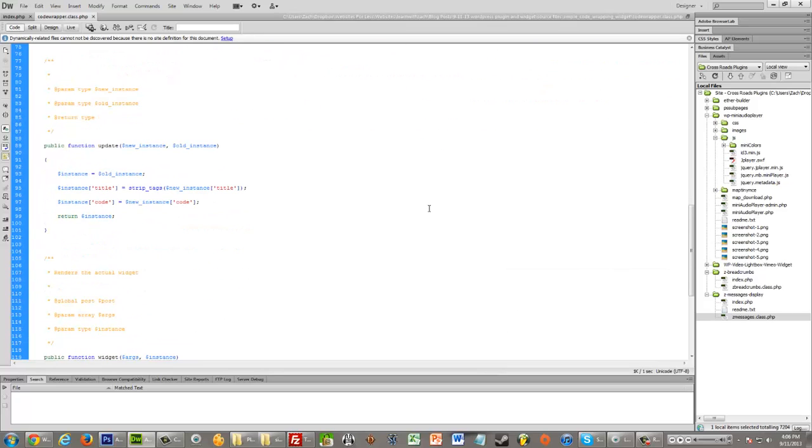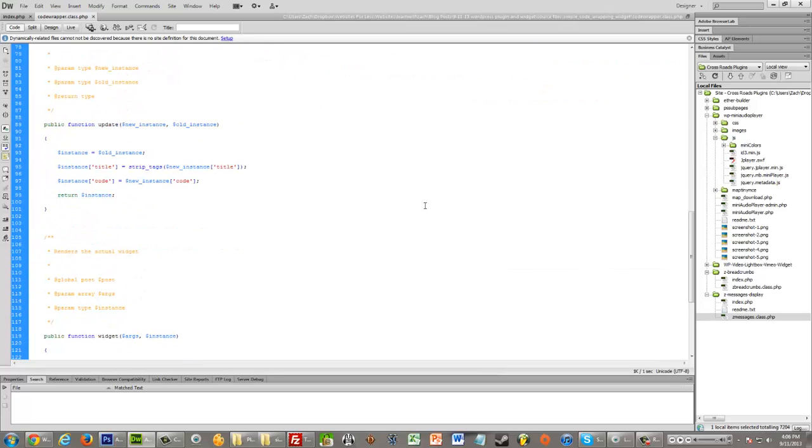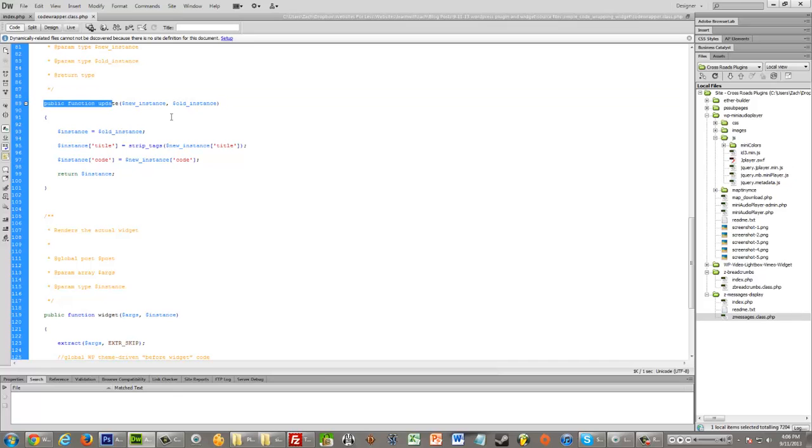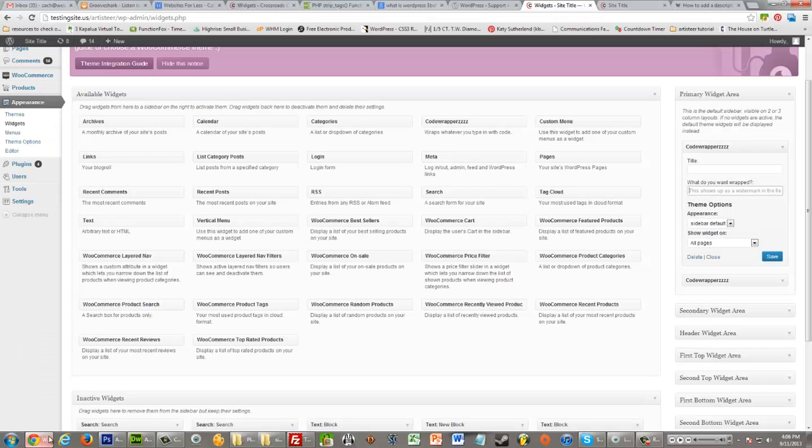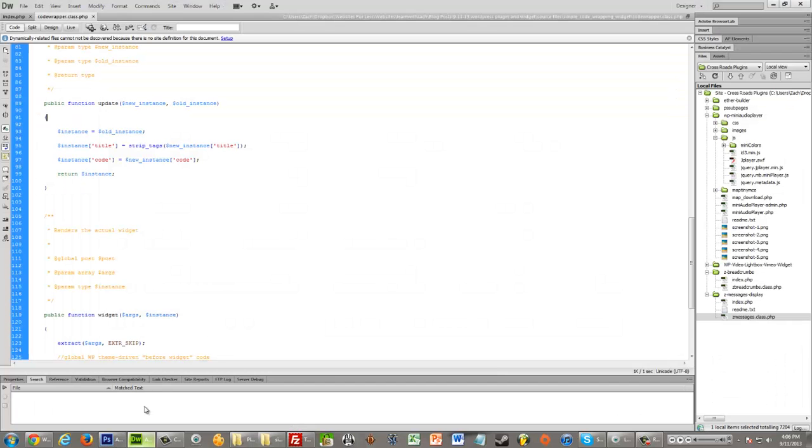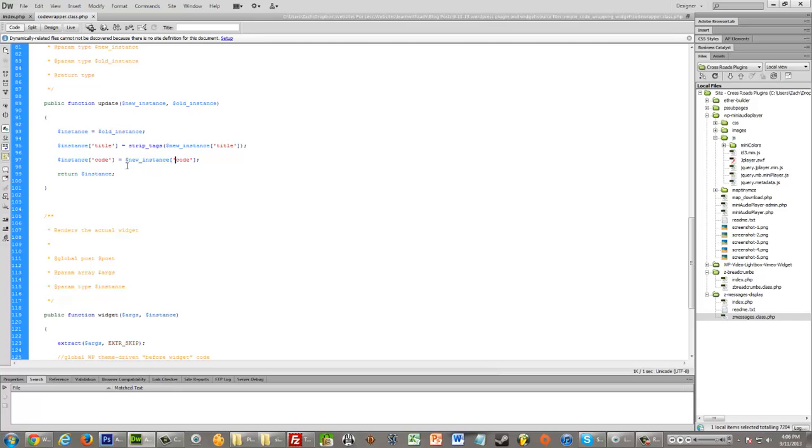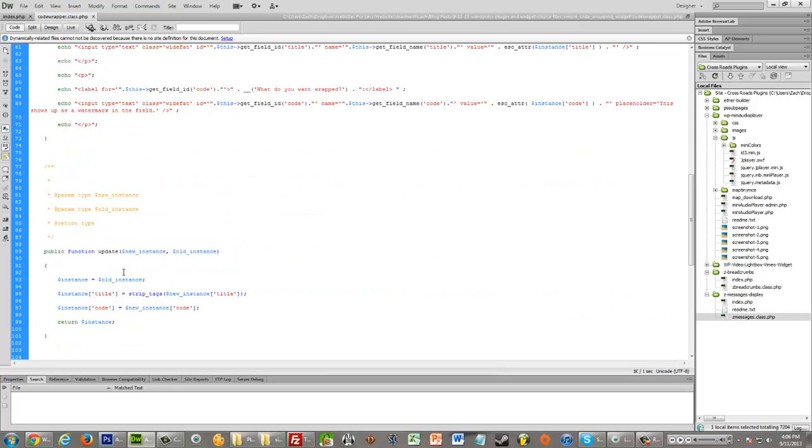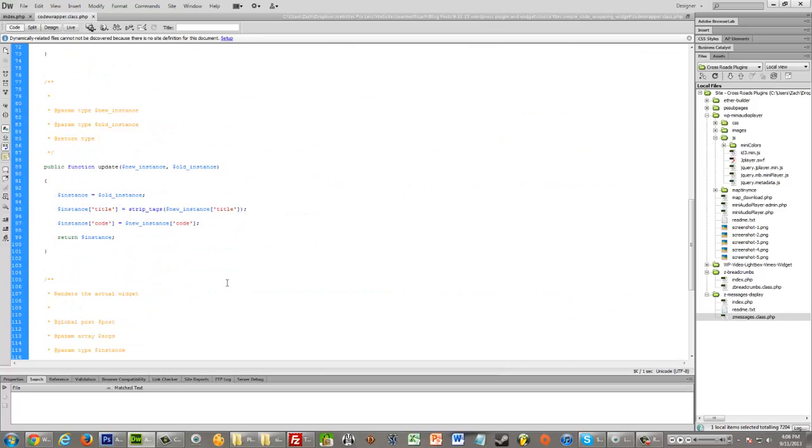Then as we continue to scroll down, we see this public function for updating. And what this does is it allows me to actually have this stuff be saved. So if I did this update part wrong, then when I type stuff in here and click save, it wouldn't work. So these fields need to match these fields. So like title needs to say title here, code needs to say code here. And they need to match whatever you have up here. So every field you add needs to be here, here and here.